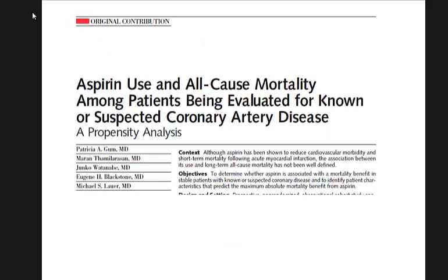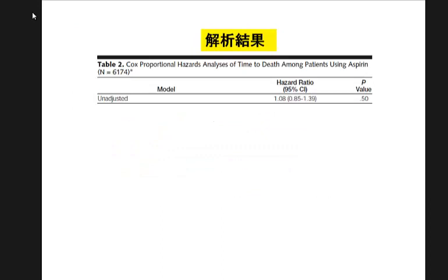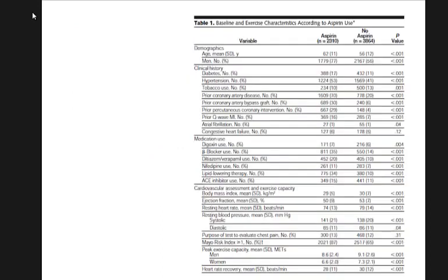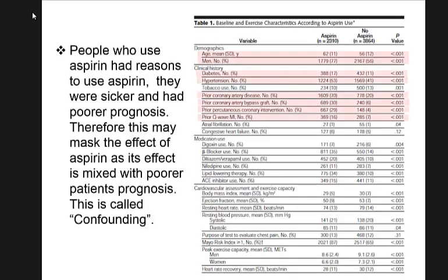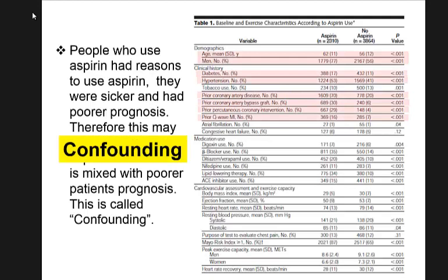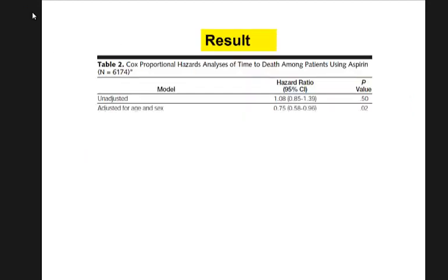If the study is not randomized, you can have confounding. You need to use multivariable regression to adjust for differences between groups — for example, between aspirin and non-aspirin users. That's question one.